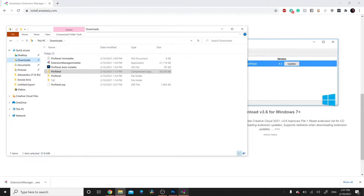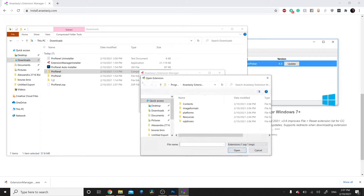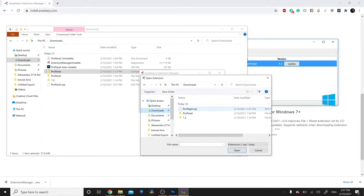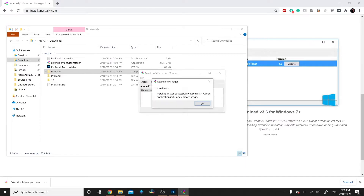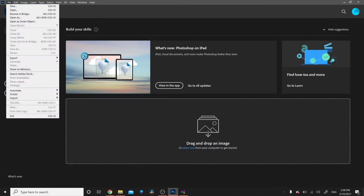Reopen the Extensions Manager and click Install. Go to your Downloads and you'll see the ZXP file. Select that and click Open. It will tell you the installation was successful.